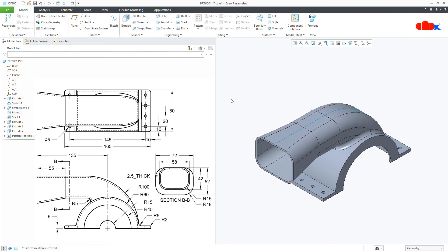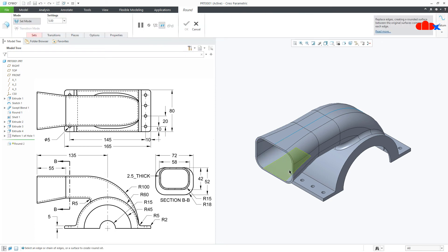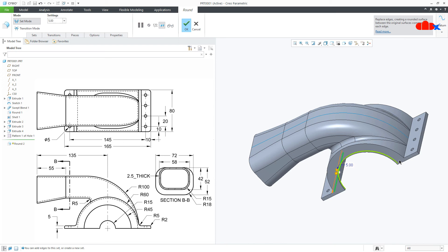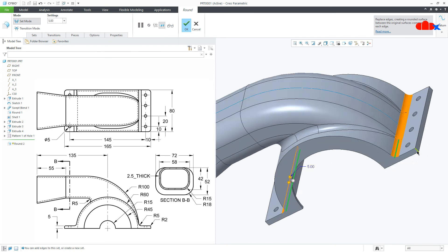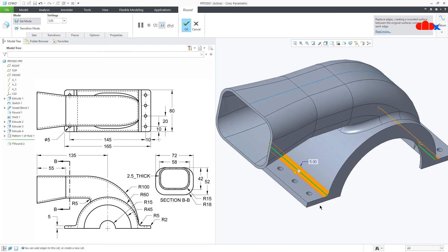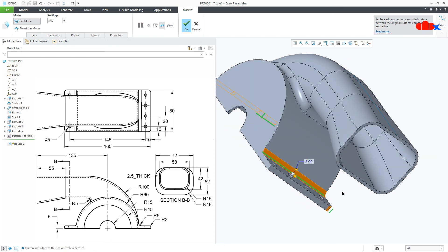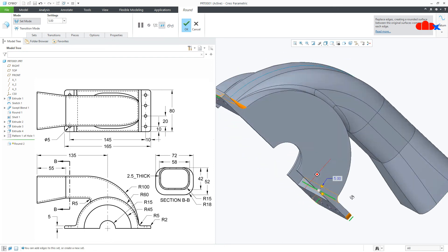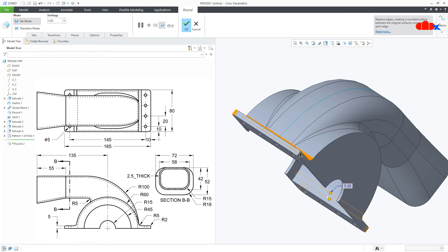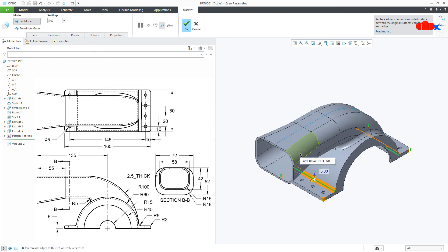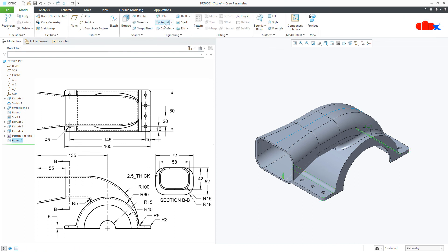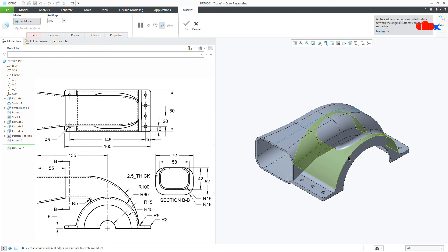Now the next feature is a couple of rounds. Go for Round, select this edge, this edge, this edge, this edge, this one, this one, this one, and this one. These are all radius 5. Say OK. One more time Round — select this edge. This is radius 2. Say OK.